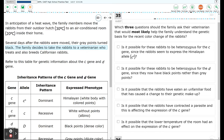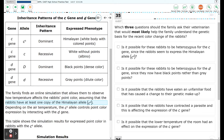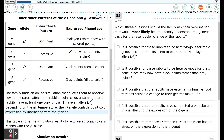The family decides to take the rabbits to a veterinarian who treats and also breeds Californian rabbits. Refer to this table for genetic information about the C gene and D gene. The family finds an online simulation that allows them to observe how temperature affects the rabbit's point color, assuming that the rabbits have at least one copy of the Himalayan allele, C superscript H. Depending on the air temperature, the CH allele controls point color expression by interacting with the D gene.